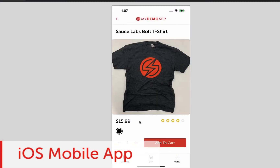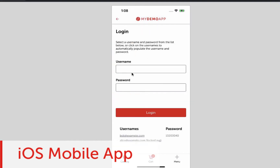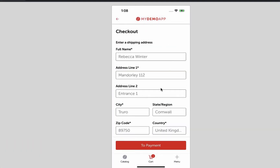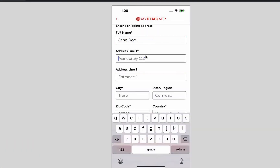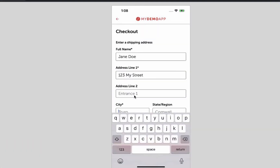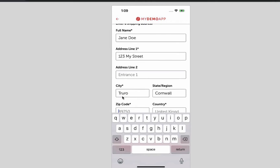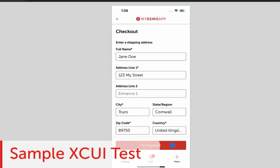First, we have prepared a sample iOS app that you can use to upload and test on a Sauce Labs real device. You can download this app from the first link below this video.